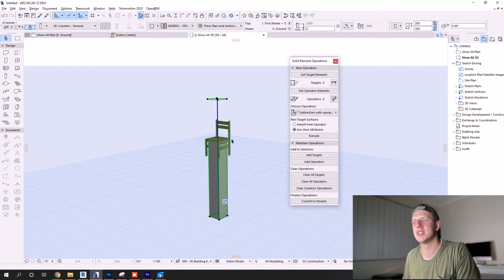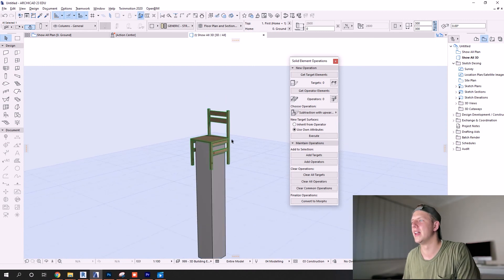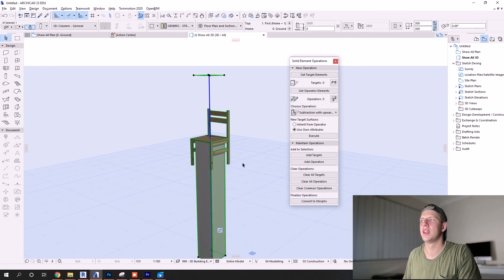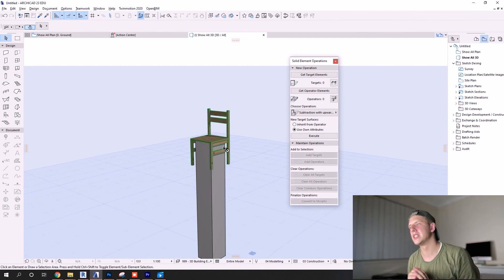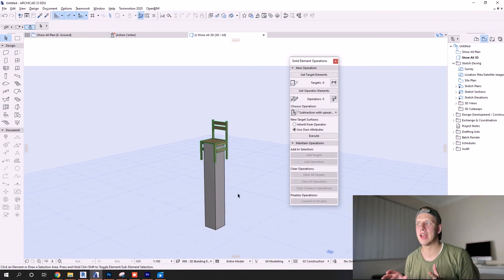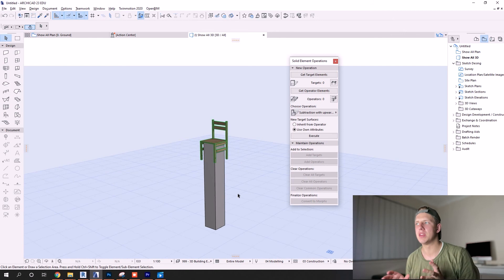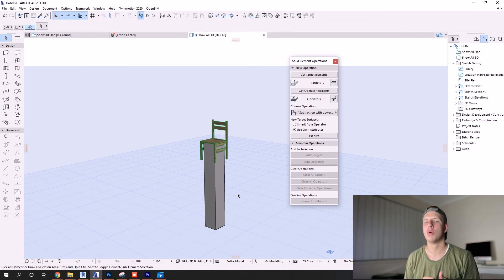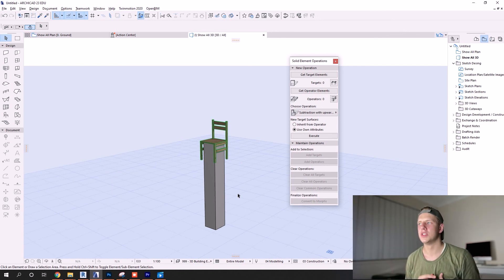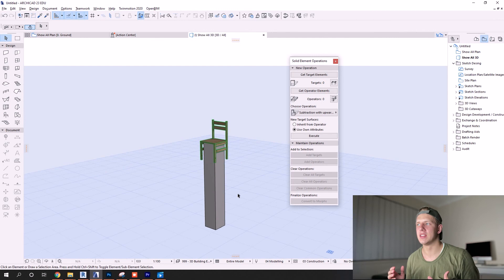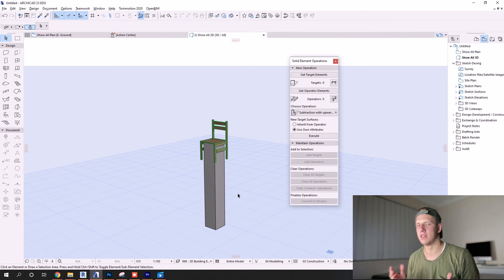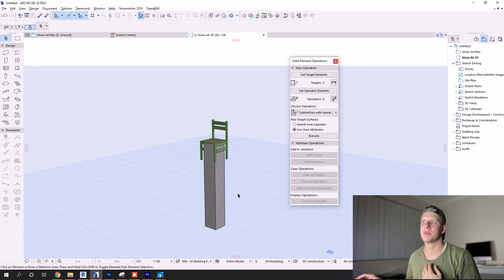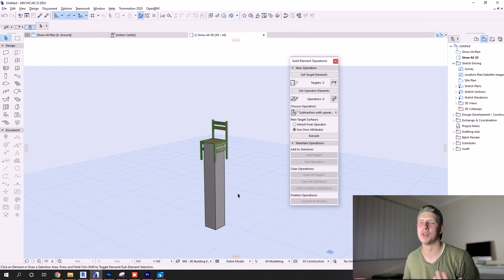And we're going to do the exact same process - that's the operator, we want to trim the column so that's our target, that's what we want to cut. Upward extrusion, execute - there you go, you can trim columns to chairs. This just helps you see and understand that the solid element operations, as complicated as it may be compared to the other methods of trimming walls to roofs, this just shows that this applies to whatever you need to trim objects to.